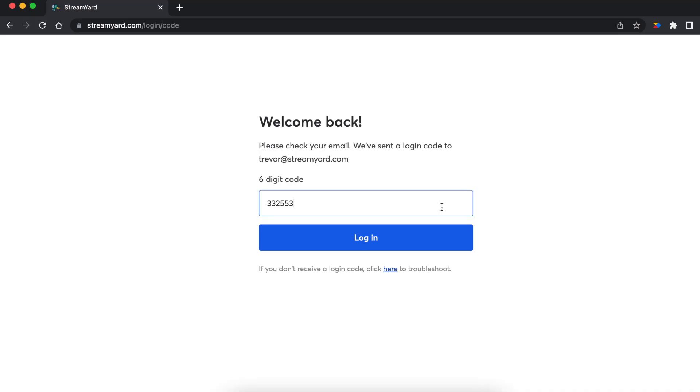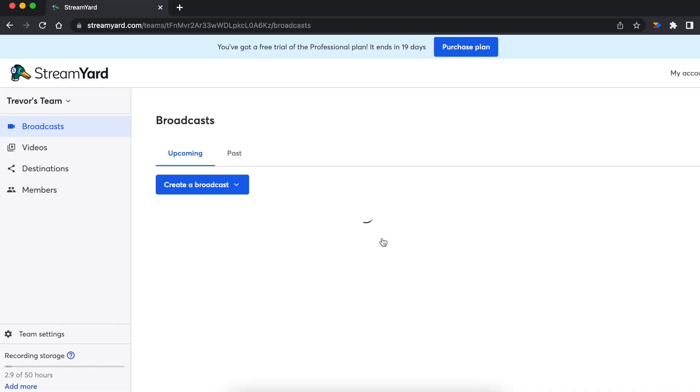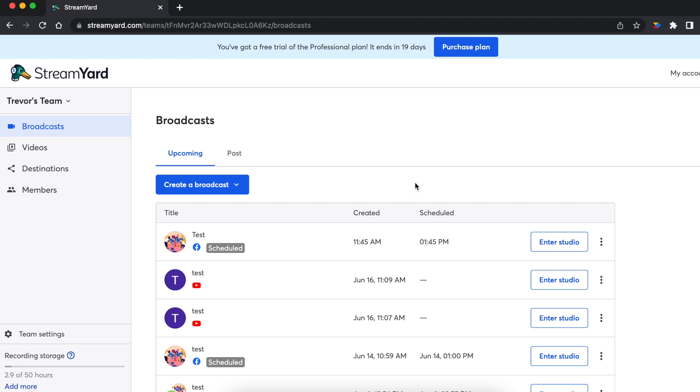Once you retrieve the code, go back to the login screen and enter it. That's it! You've learned how to log into StreamYard.